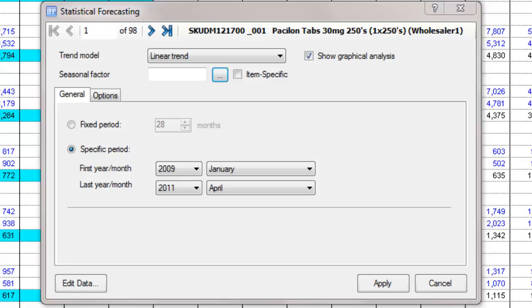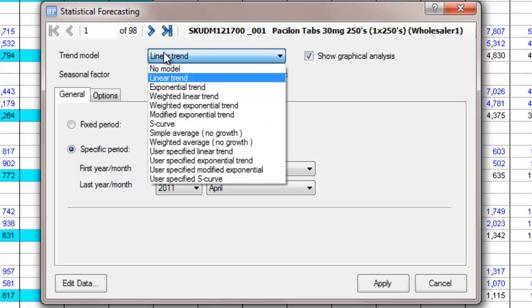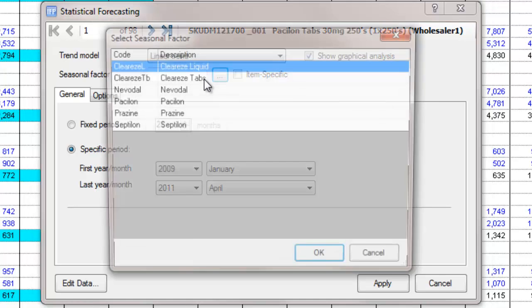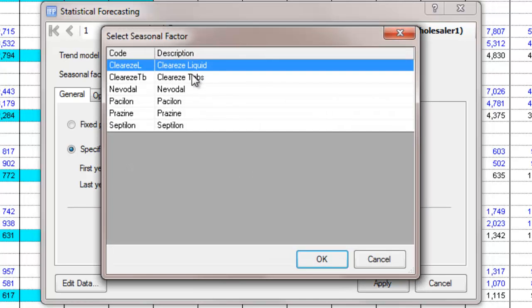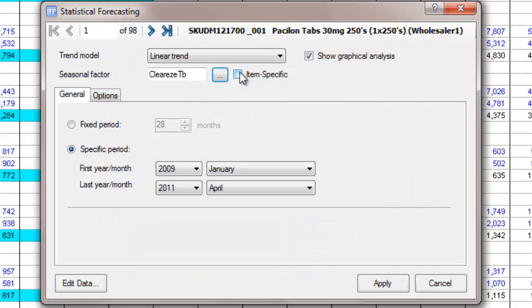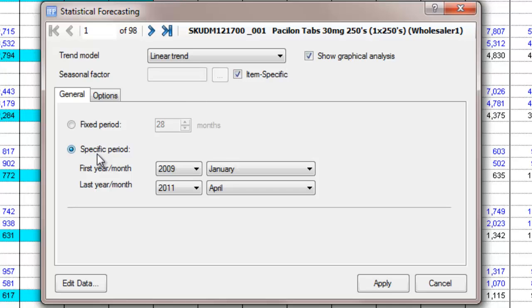For each selected item, a range of model types and associated parameters are available. Here, we have to provide the following information: the trend model, that is, the shape of the trend that we require; the seasonal factor, where we may apply a predefined set of group-based seasonal factors or have seasonal factors estimated specifically for this item; and the period options, the historical periods to be used for fitting the selected model.